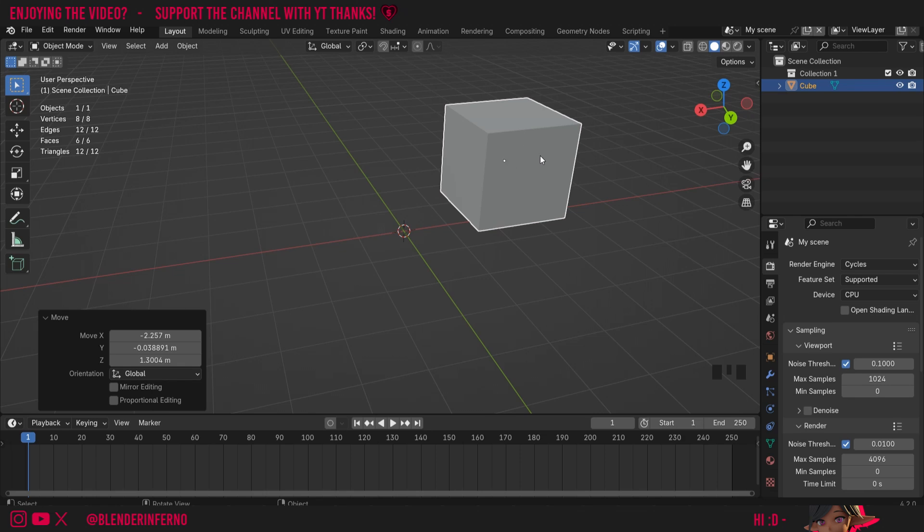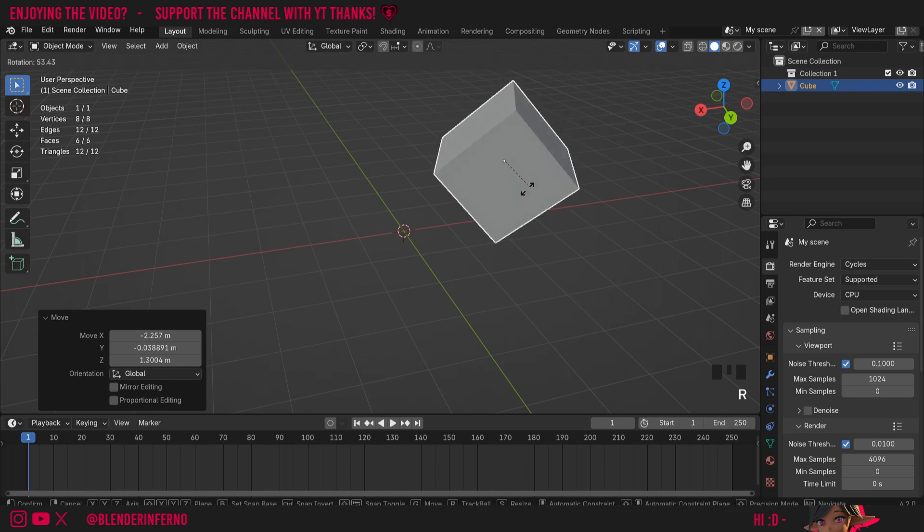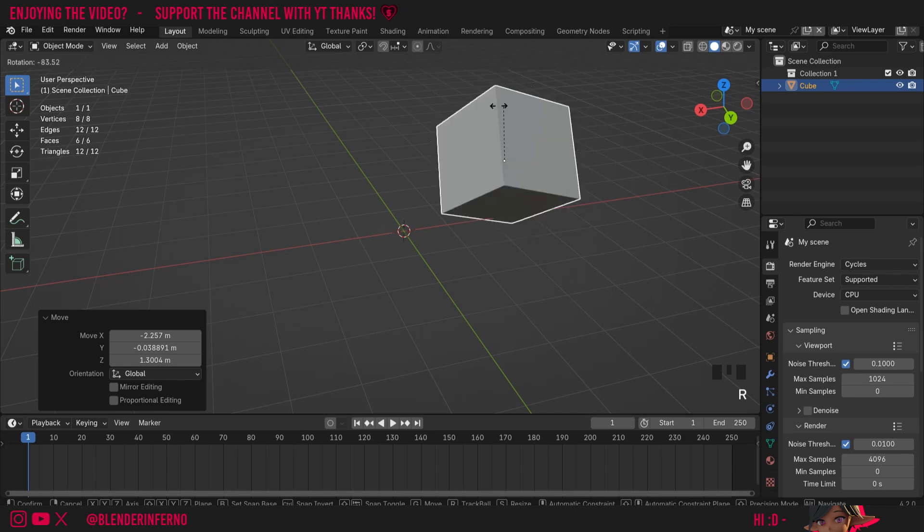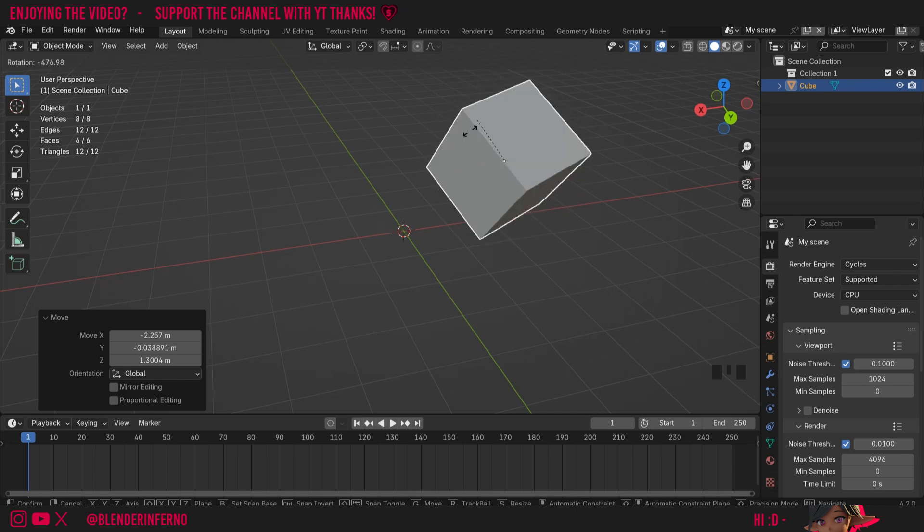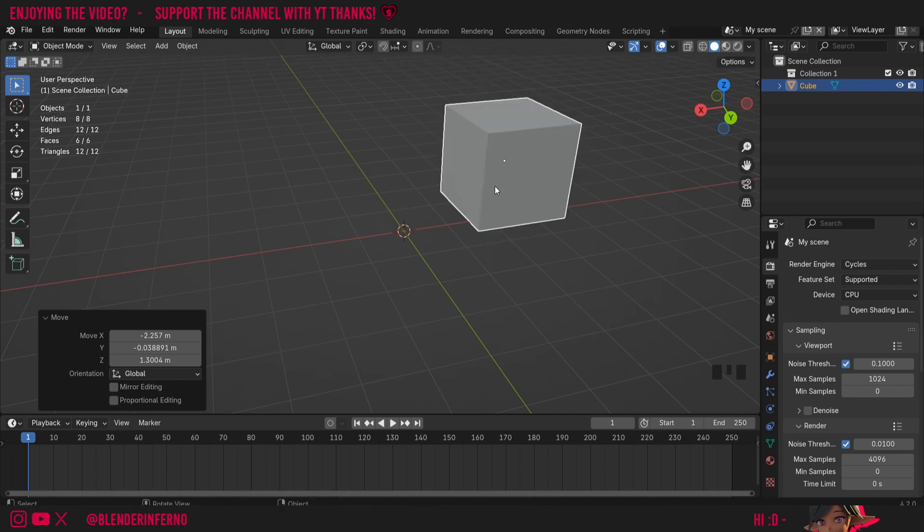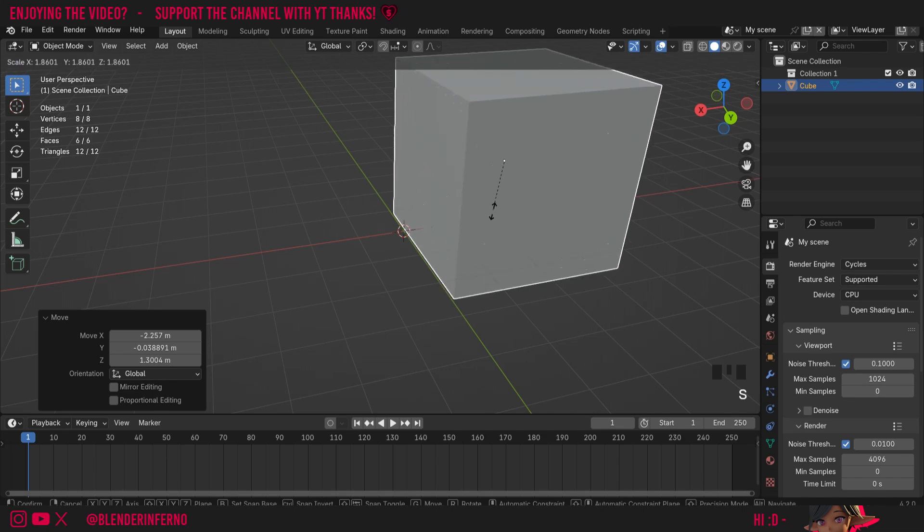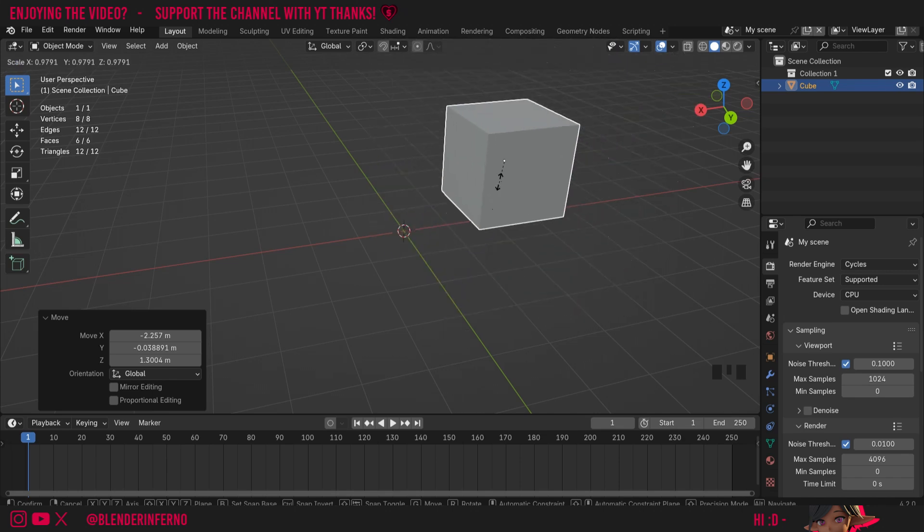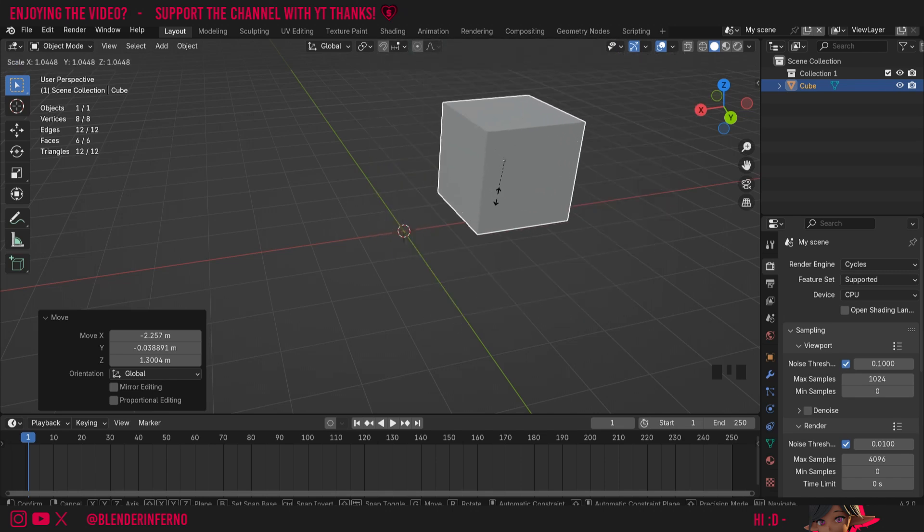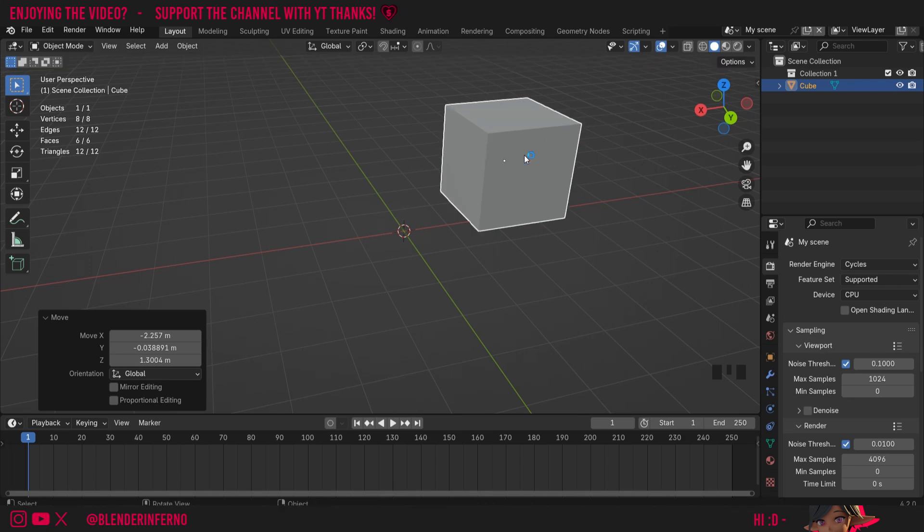To demonstrate this, if I press R to rotate, you'll notice how the object is rotating, and it's using that origin point as a reference. The same applies if I press S to scale, you can notice how the object is sizing up and down, and it's using that origin point as the reference point.